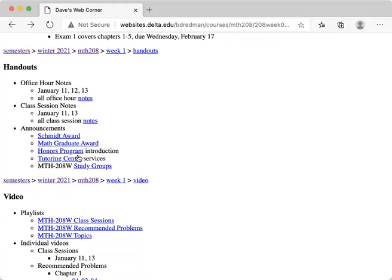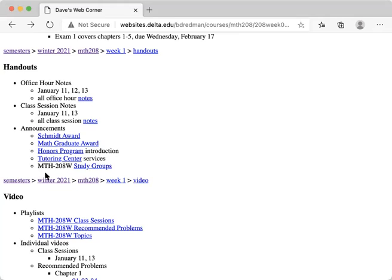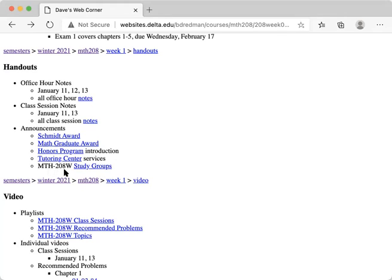Honors program is very, very valuable. And so here's a link to a video where the director of the honors program, Mark Brown, is talking about some of the things that you can do with or in the honors program. A lot of tutoring center services available for you this semester. So click on the tutoring center services and see what's available. Math 208 does have some study groups that are sponsored by the tutoring center. Everybody's got a crazy time scheduling things. So I don't know what fits into your schedule, but I know that they plan to offer Math 208 study groups. I believe on Friday at 10 in the morning.